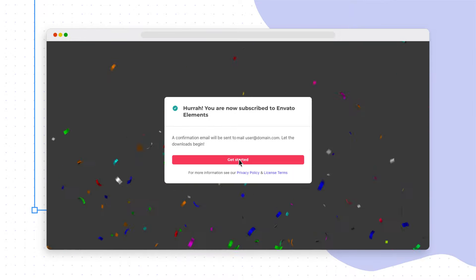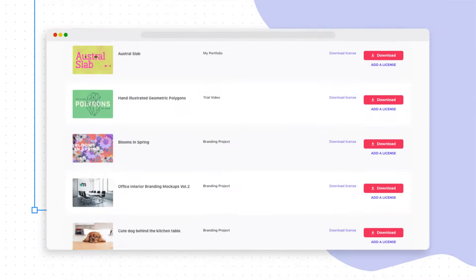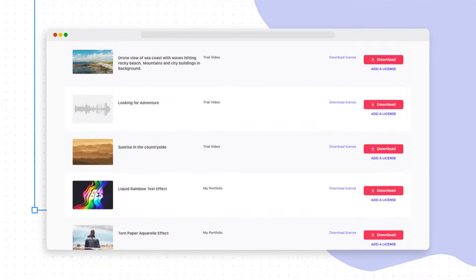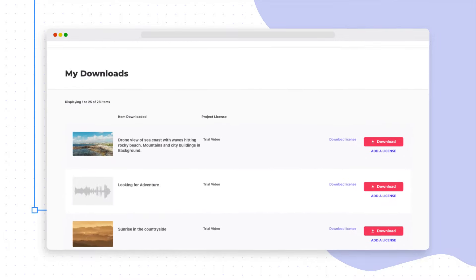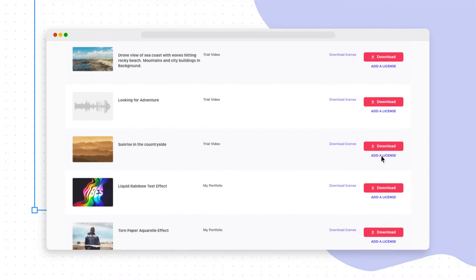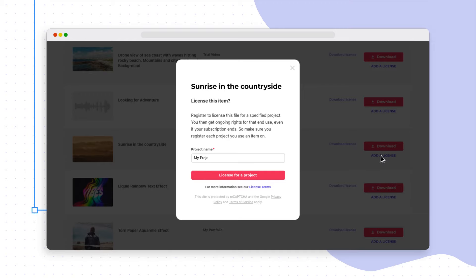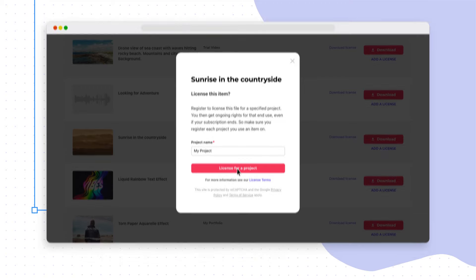So what's the catch? There isn't one. All items downloaded within your trial period come with a lifetime commercial license. So once they're licensed to your project, you're always covered.